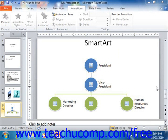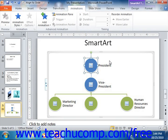When you want to add animation to selected objects in your presentation slides, you do that through the Animations tab within the ribbon. To animate a slide object, just click on the object in the slide to which you want to apply animation in order to select it. Then click on the desired type of animation to apply to the selected object from the animations shown in the animation group on the Animations tab within the ribbon.